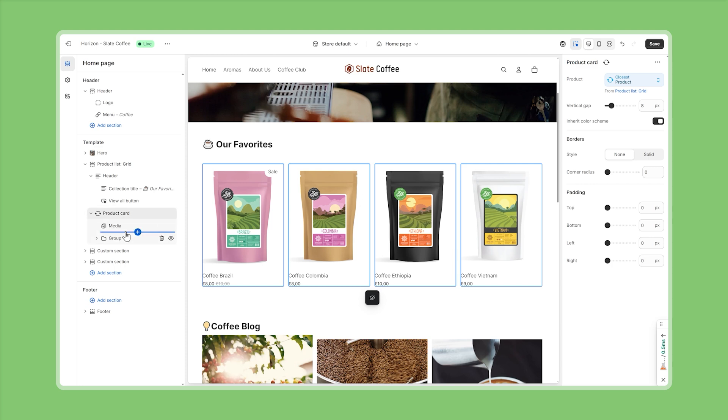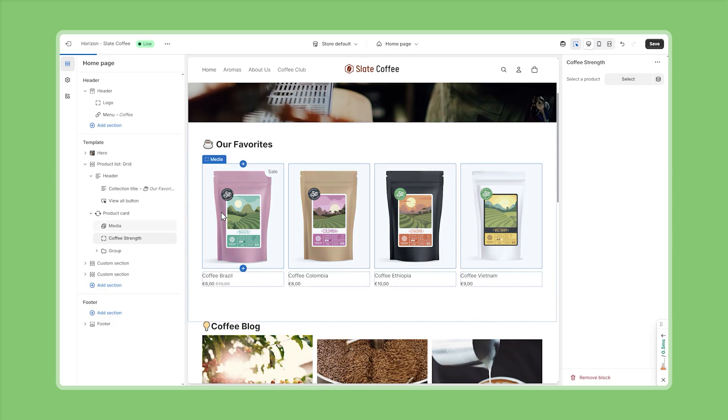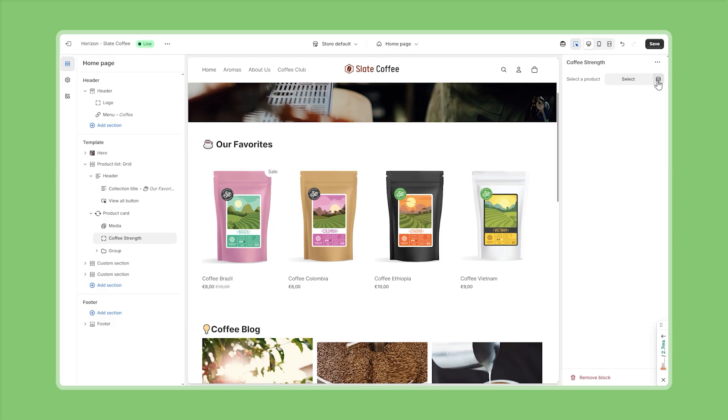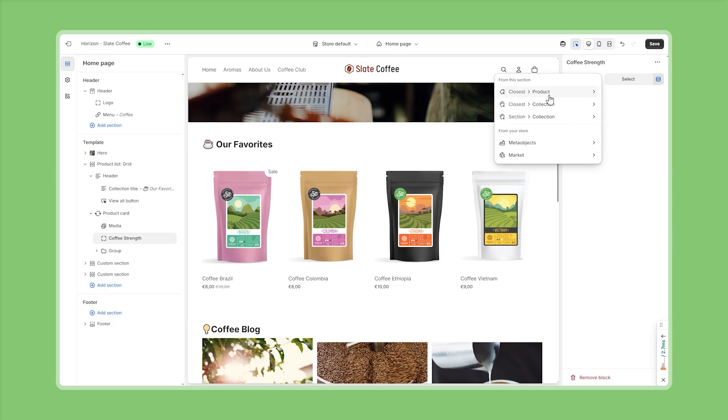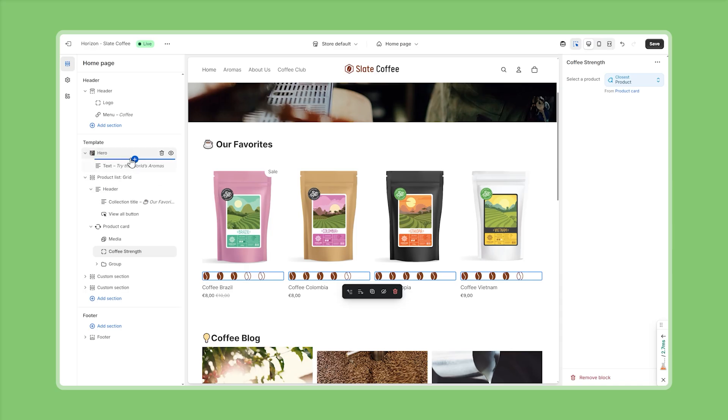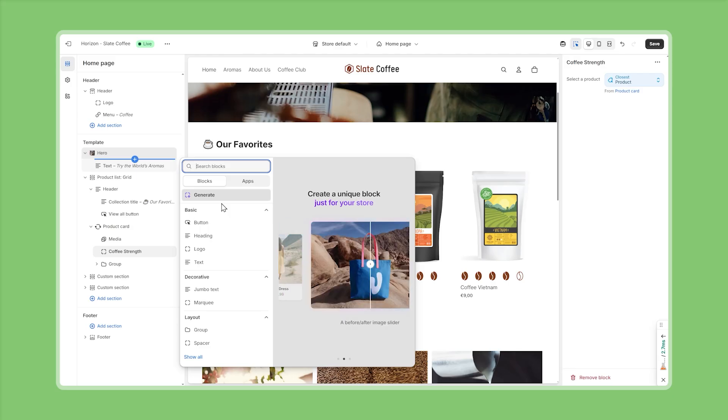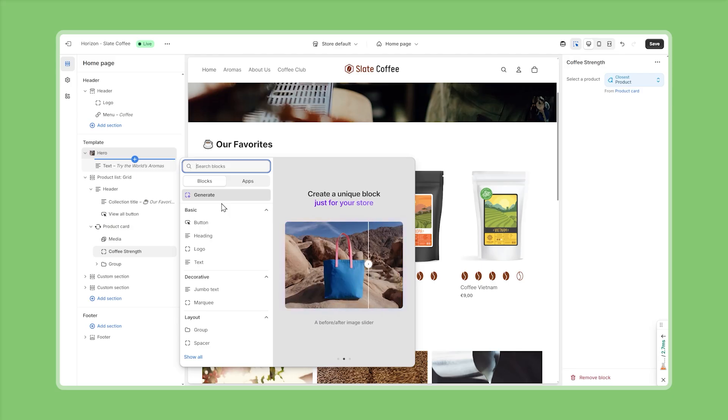If we want to have this inside the group, we would have to specifically allow the coffee strength block type inside group blocks. But right now it's only available on product cards. And for example, if we go to the hero banner, we wouldn't be able to add this block type, because it's private and not explicitly allowed on hero sections. Alright, and that's it for this video.